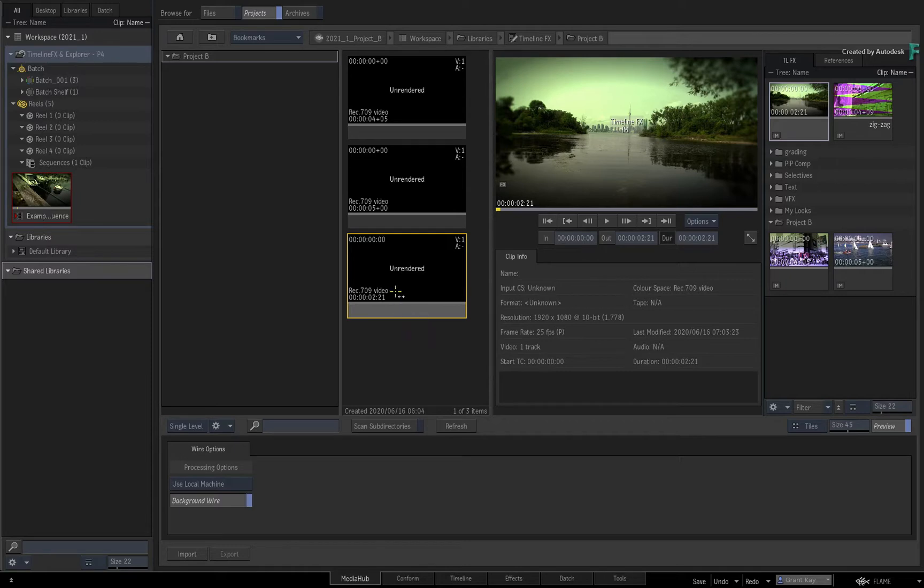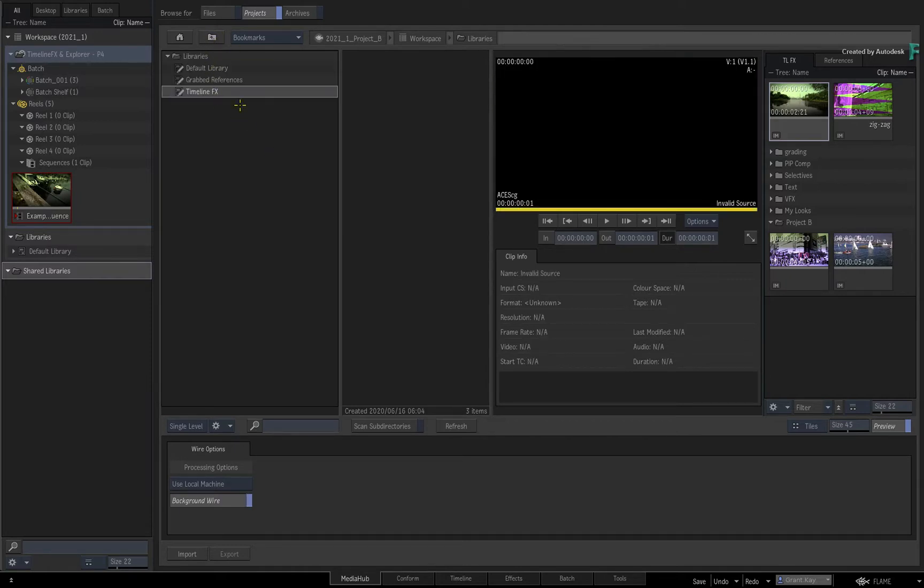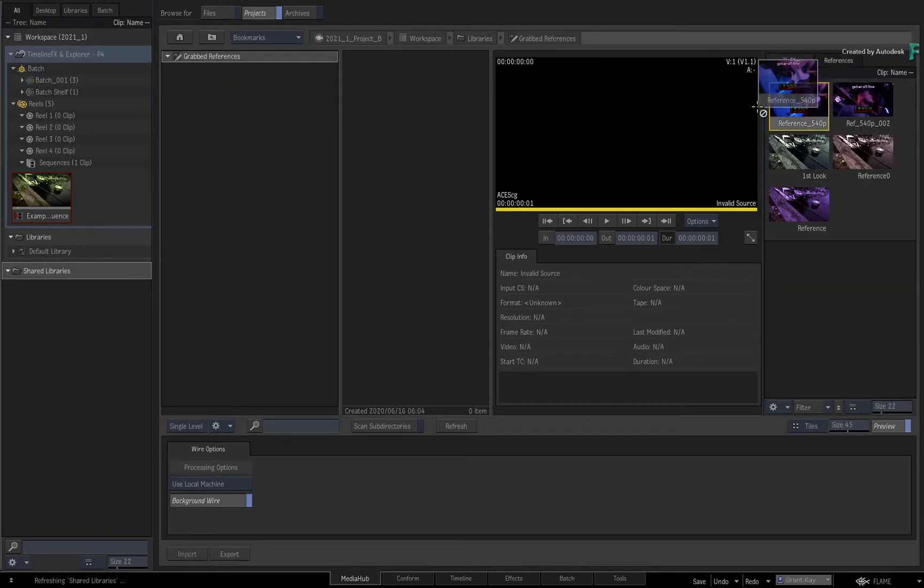And similarly, if you were moving grabbed references between projects, the workflow is the same. However, you use the grabbed references library instead.